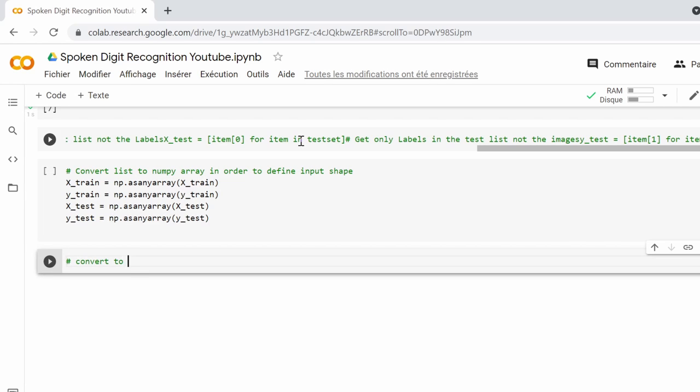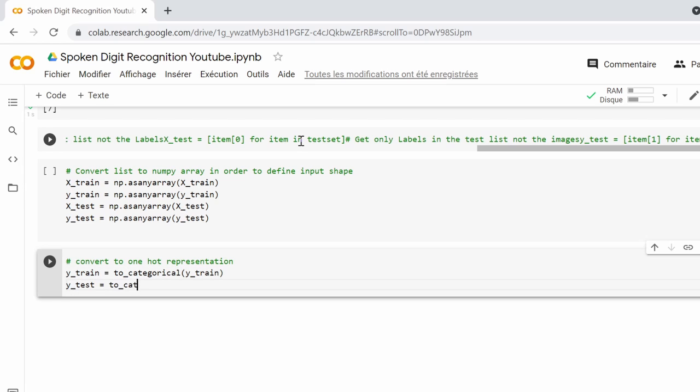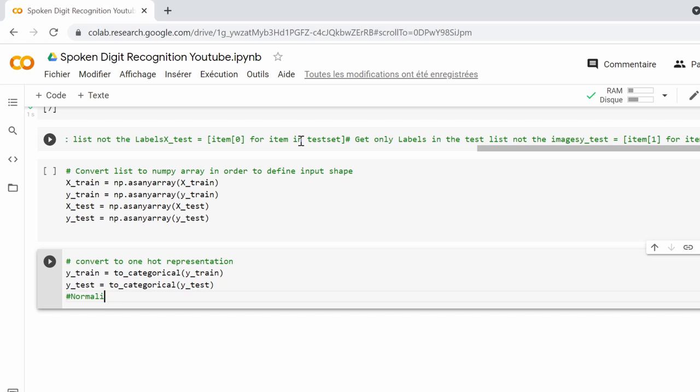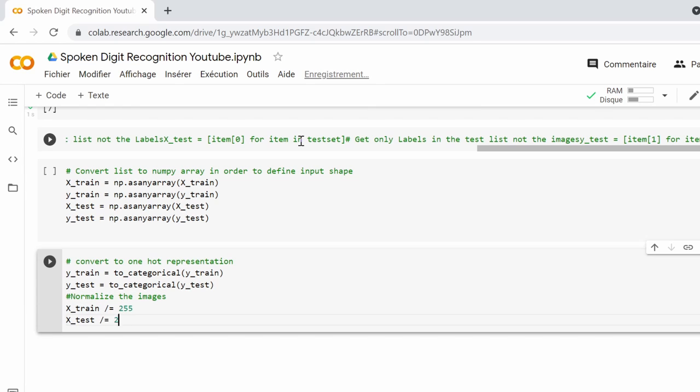The label list for the train set and the test set will have to be converted into one-hot representation, where the correct label is set to one and the others to zero. This will allow us to use this representation in training the neural network. We also have to normalize the pixels in the image by dividing them by 255. By doing this, we finished with processing the data, which is the hardest part in this project. And all we have to do right now is to design the neural network and train it using the data.